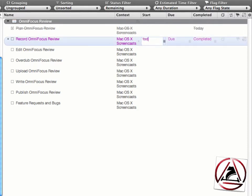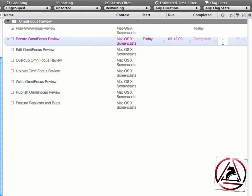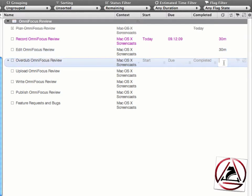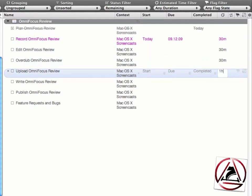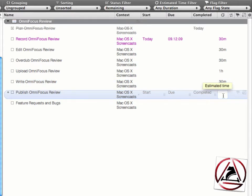I'd like to set a start date for recording the OmniFocus review, which is TOD, today. And I'd like to publish this one next Wednesday, therefore just enter WED. I don't like to enter a completed date, and all these TODOs take about 30 minutes to 1 hour. Writing takes about 30 minutes, and publishing a review takes again just 5 minutes.